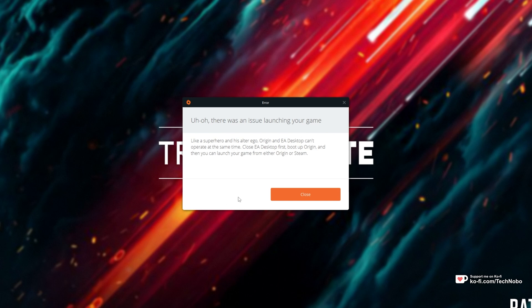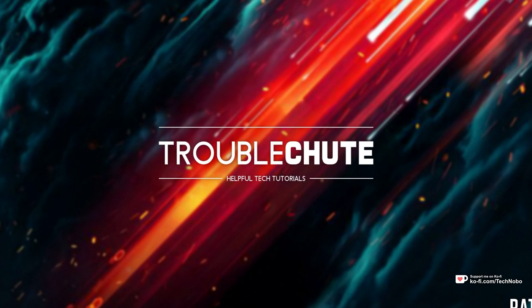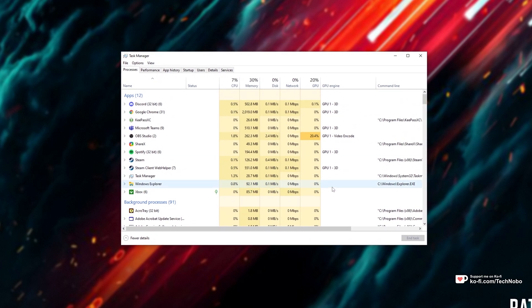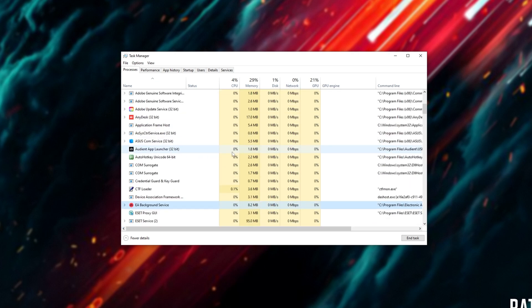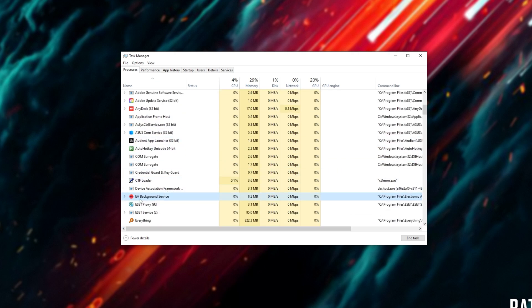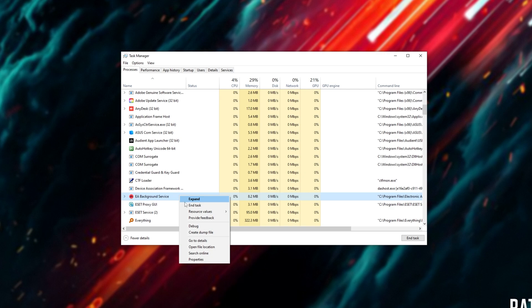The first step to fixing this is clicking close, then opening up Task Manager by hitting Control-Shift and Escape. Inside of here, under the Processes tab, you'll be looking for anything that starts with EA, such as this EA Background Service. We'll right-click and end task.